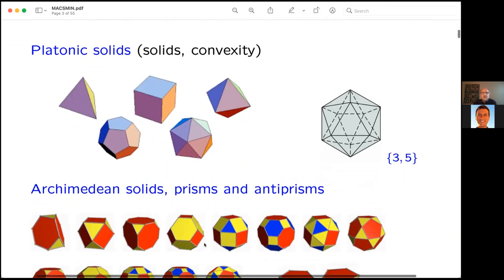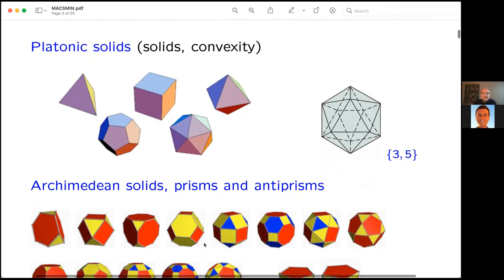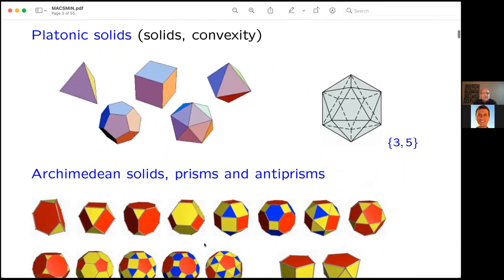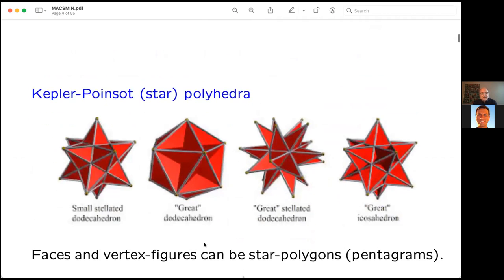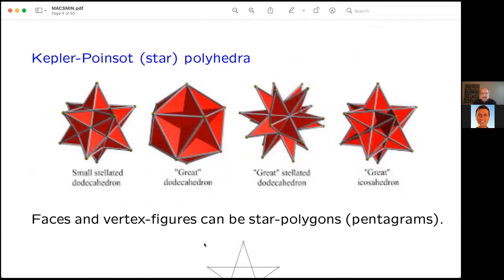Everyone is familiar with the Platonic solids, and traditionally the point of view was that of a solid, and convexity played a big role. If one goes down the symmetry hierarchy then you meet the Archimedean solids and the prisms and anti-prisms — they are not quite as symmetric as the Platonic solids.